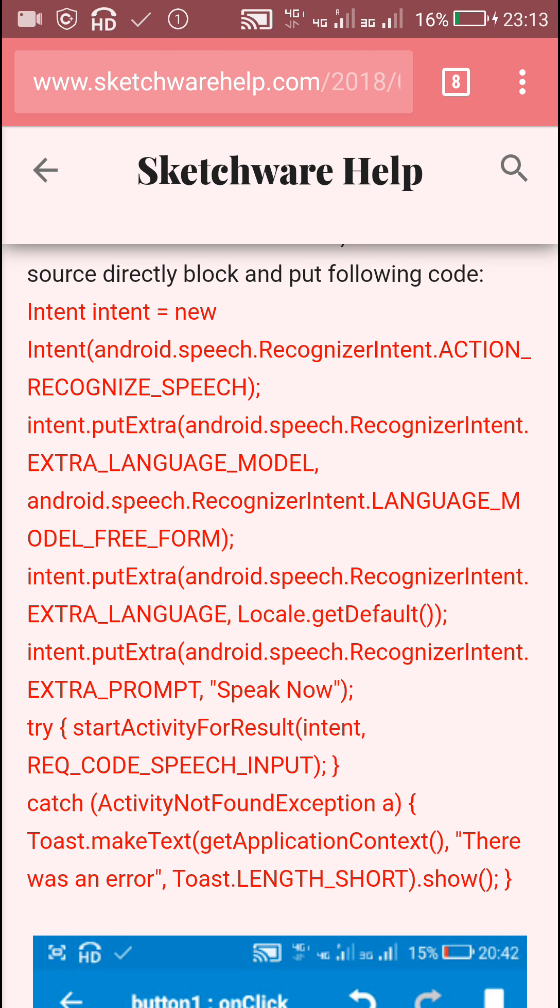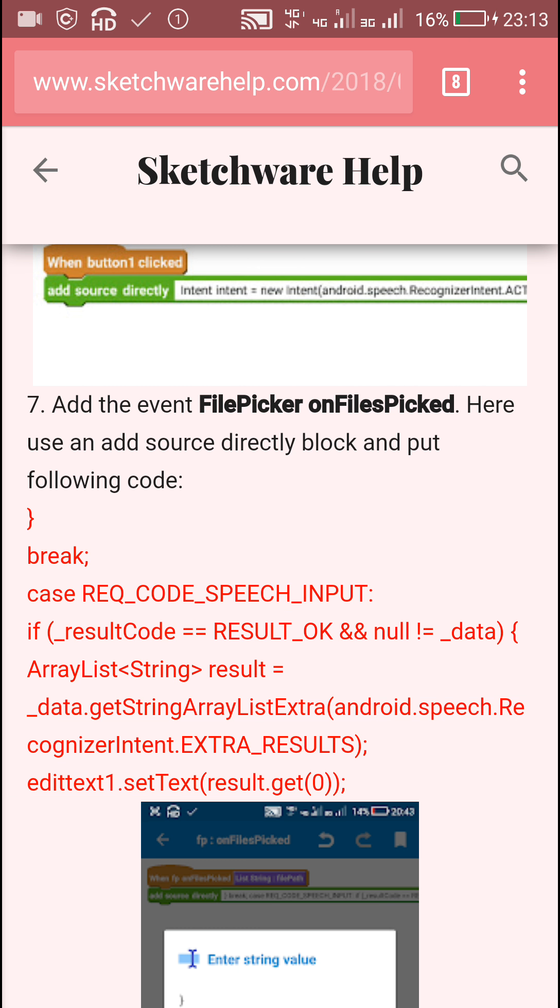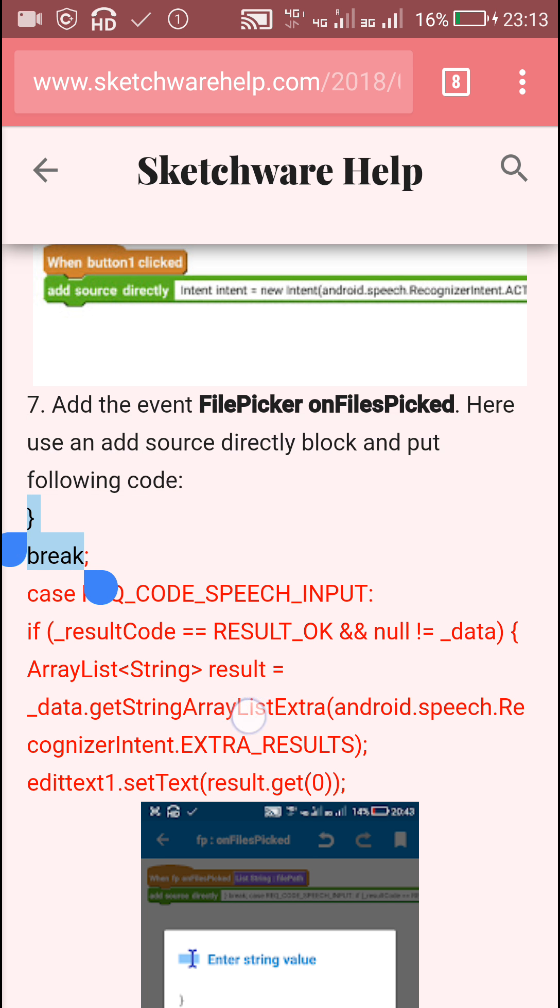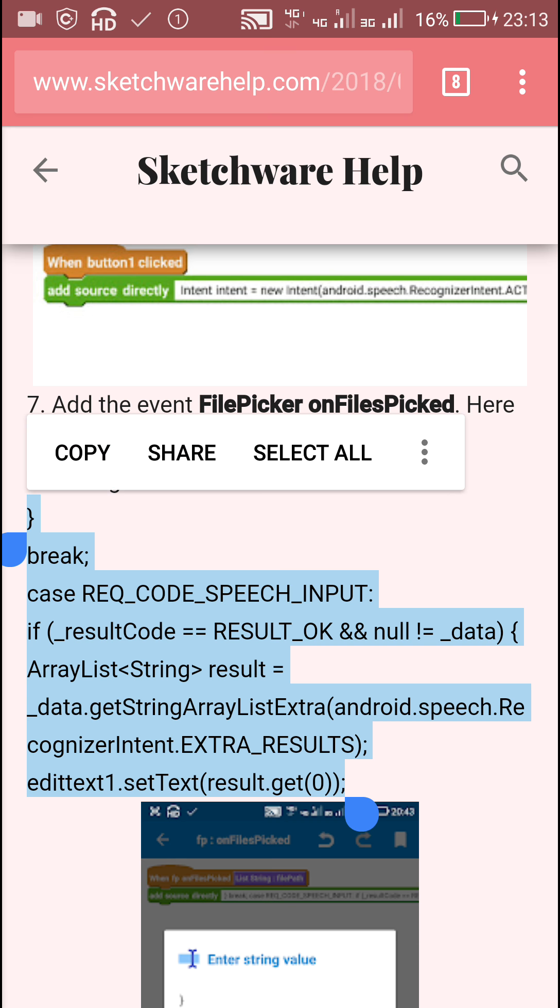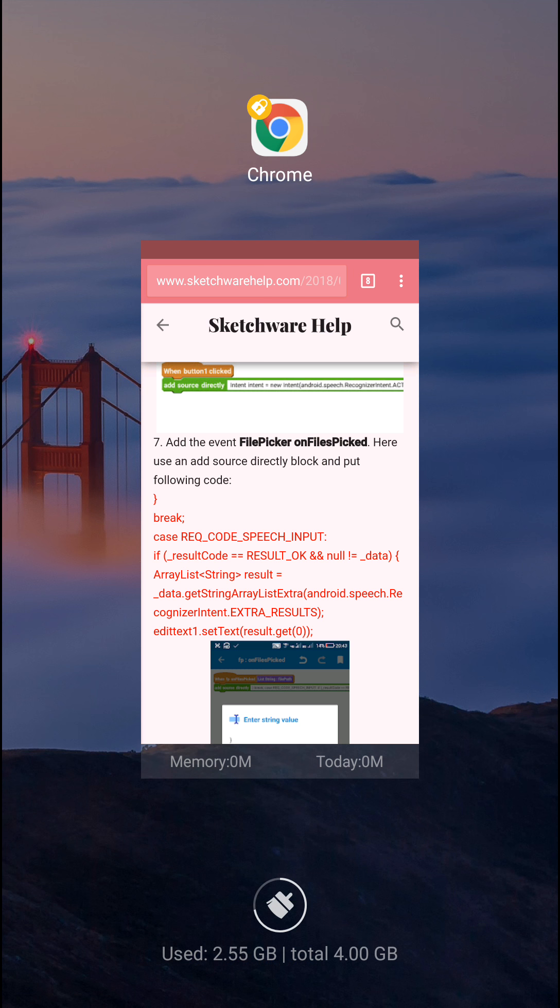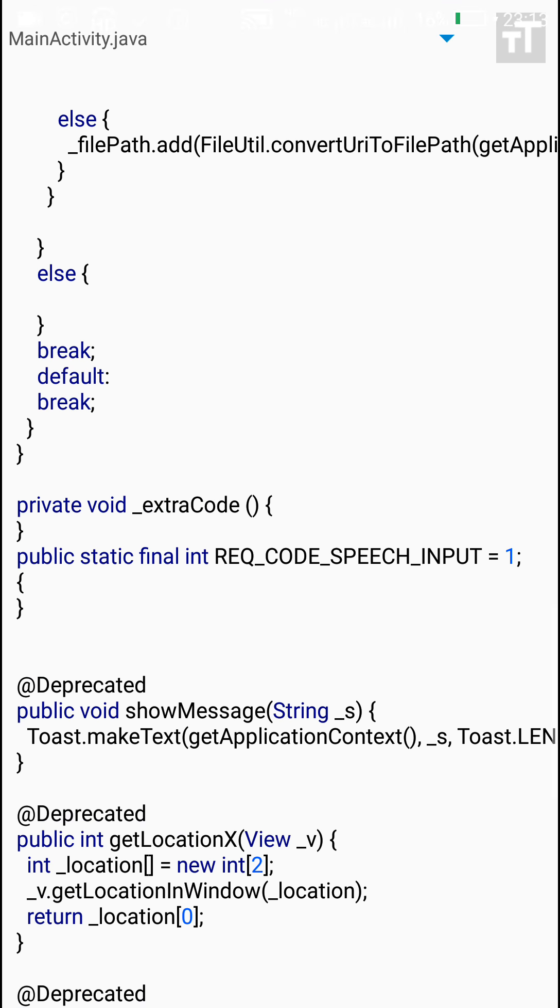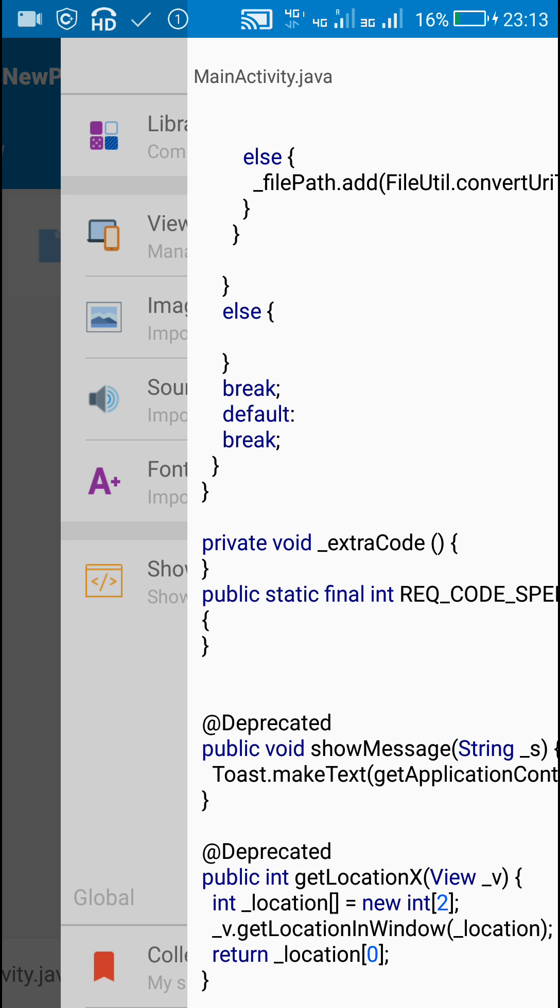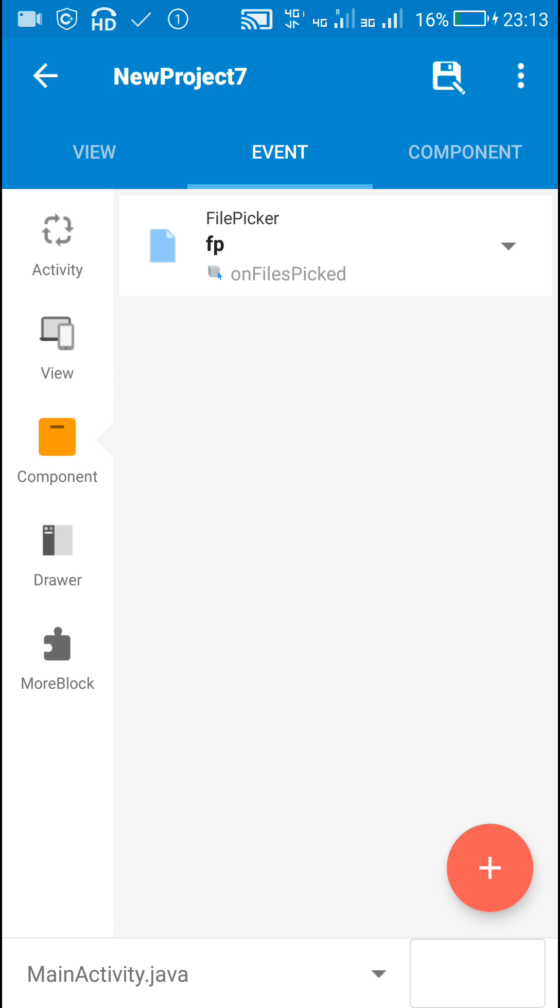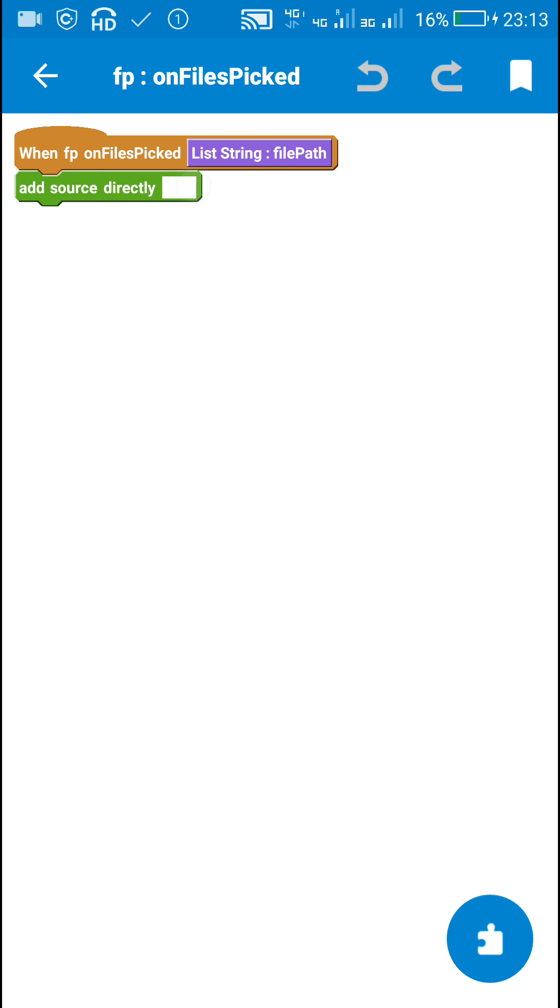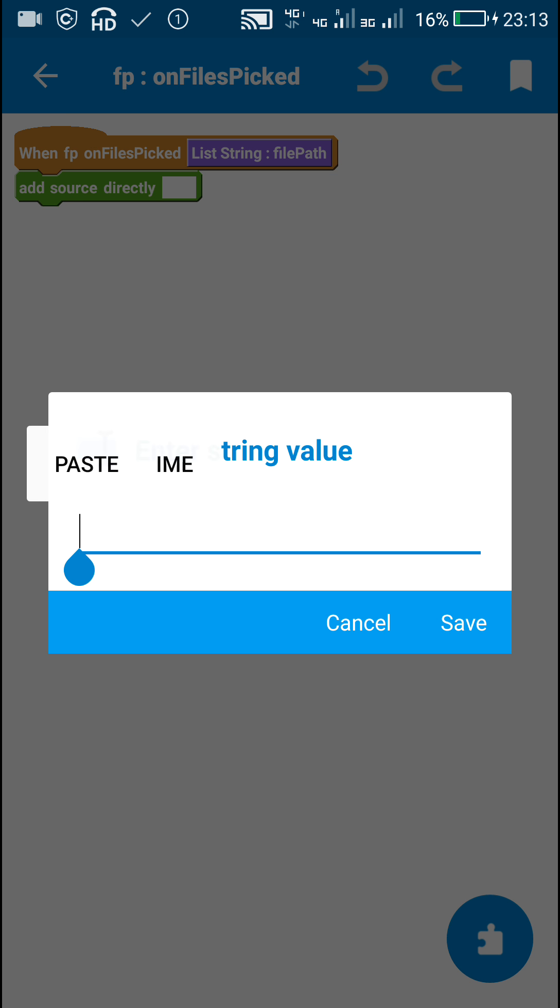So the code to be used here is this one. I will copy this and paste it in file picker on files picked event in this add source directly block.